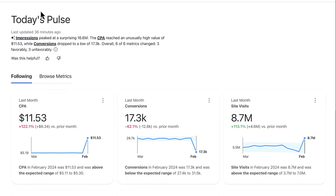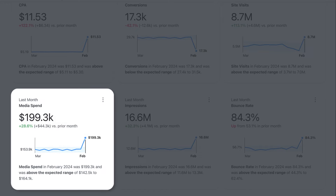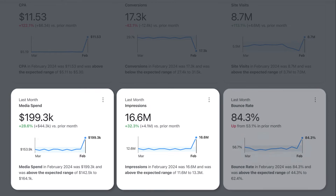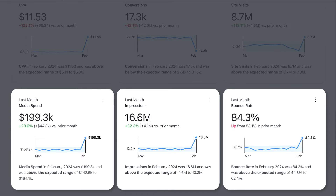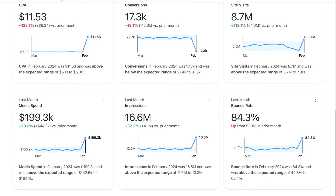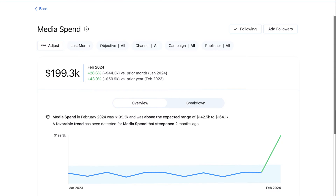Returning to my Pulse homepage, I can see that my media spend and impressions have recently spiked, and my bounce rate has skyrocketed. Why would so many visitors close the website immediately after loading? Then it hit me — since there weren't any changes to our media flighting or landing pages, this could be traffic from bots and web crawlers. Let's dive into media spend to confirm whether that's true.